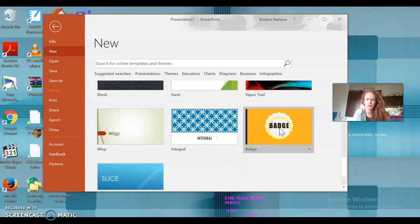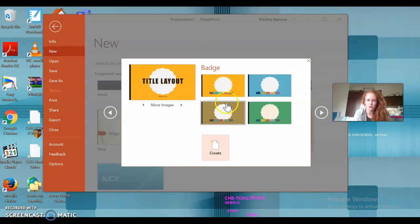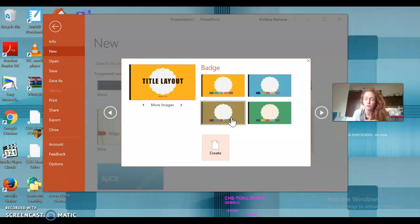Right, if you choose a template, let's say I really like this one.